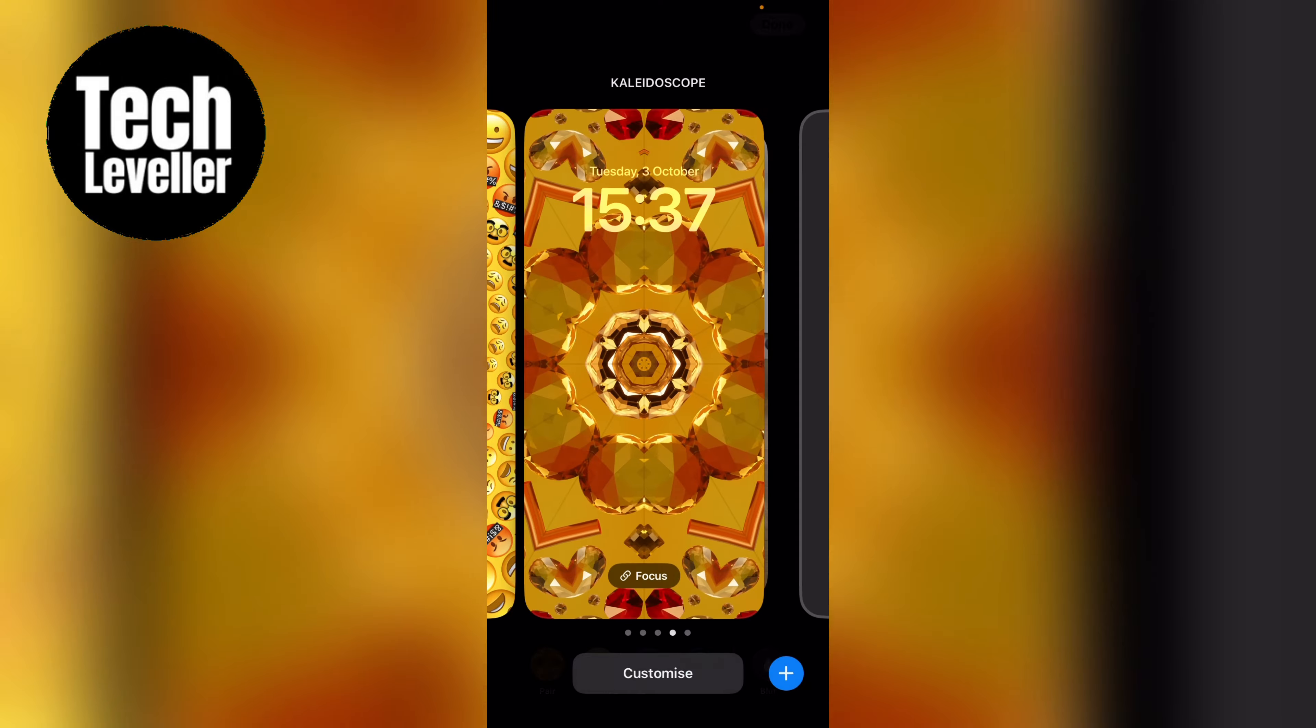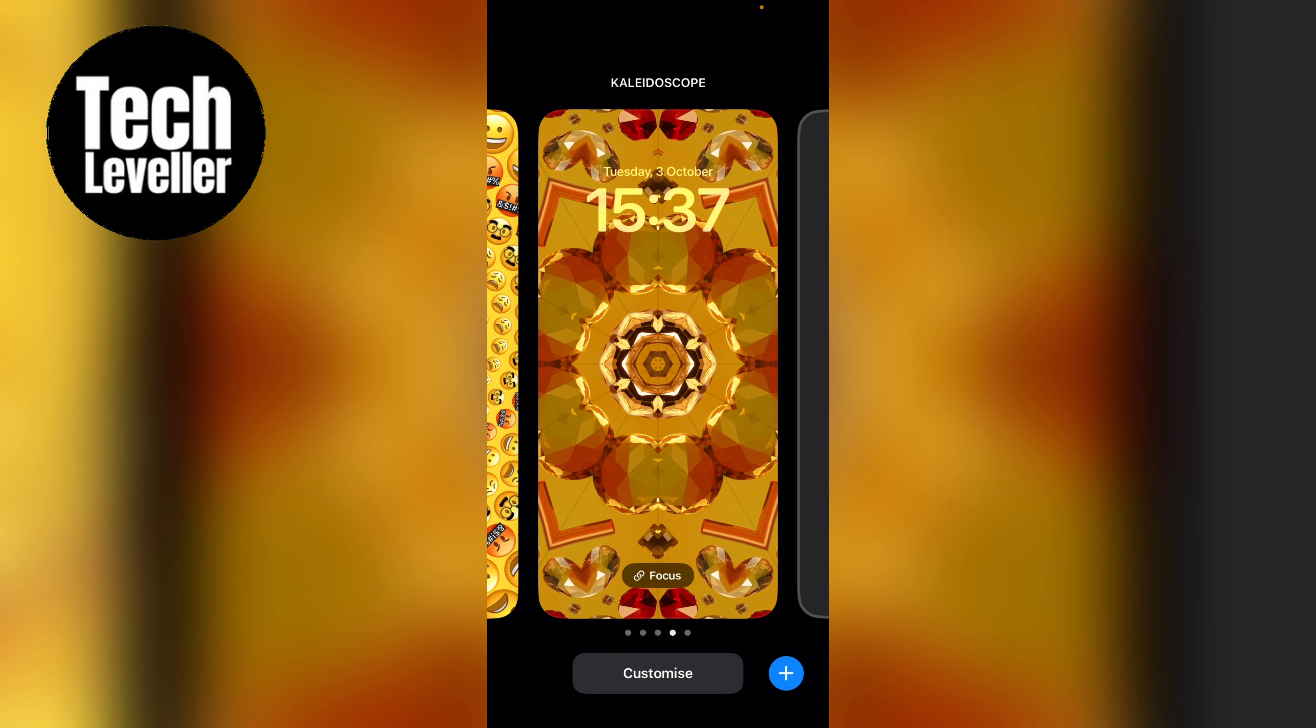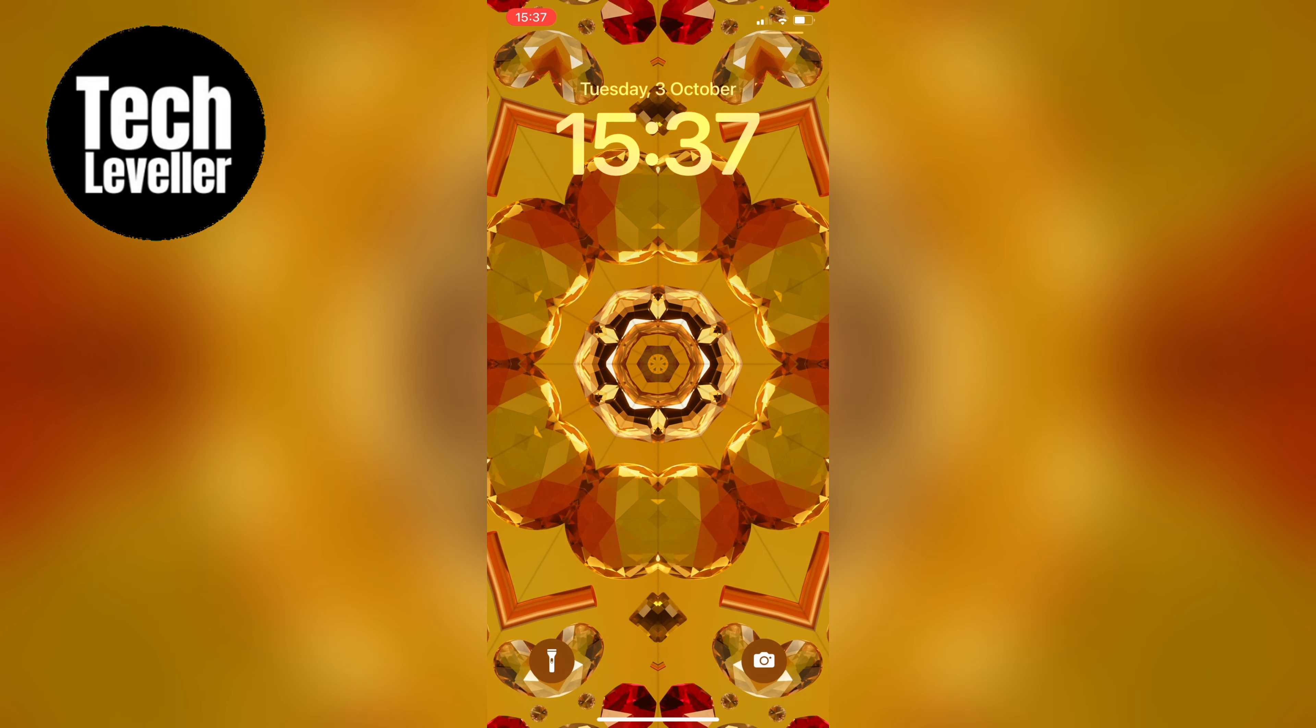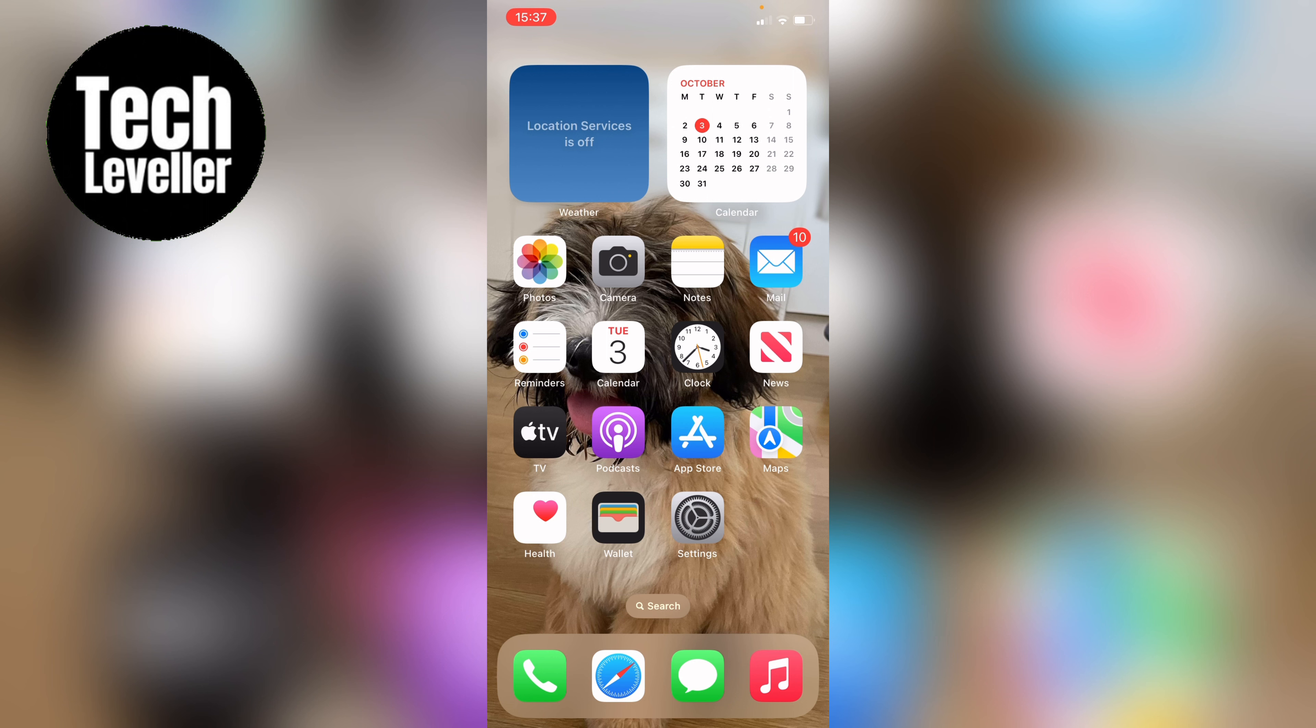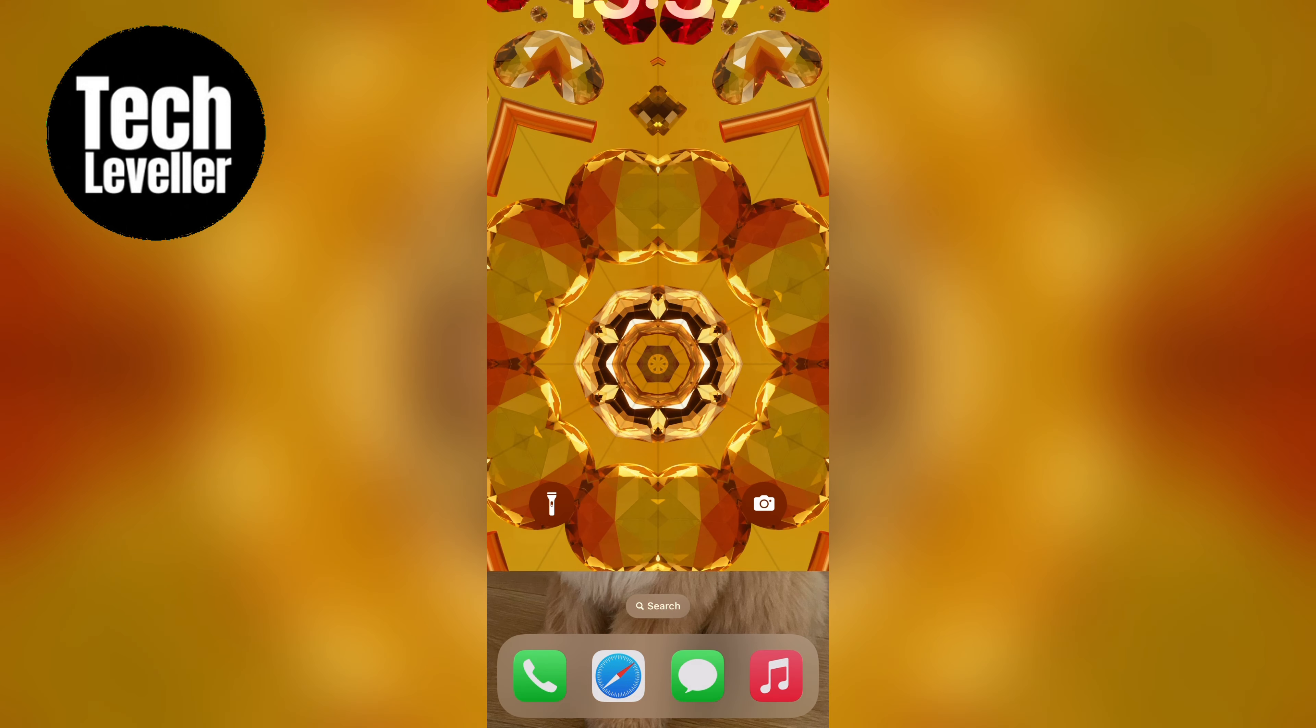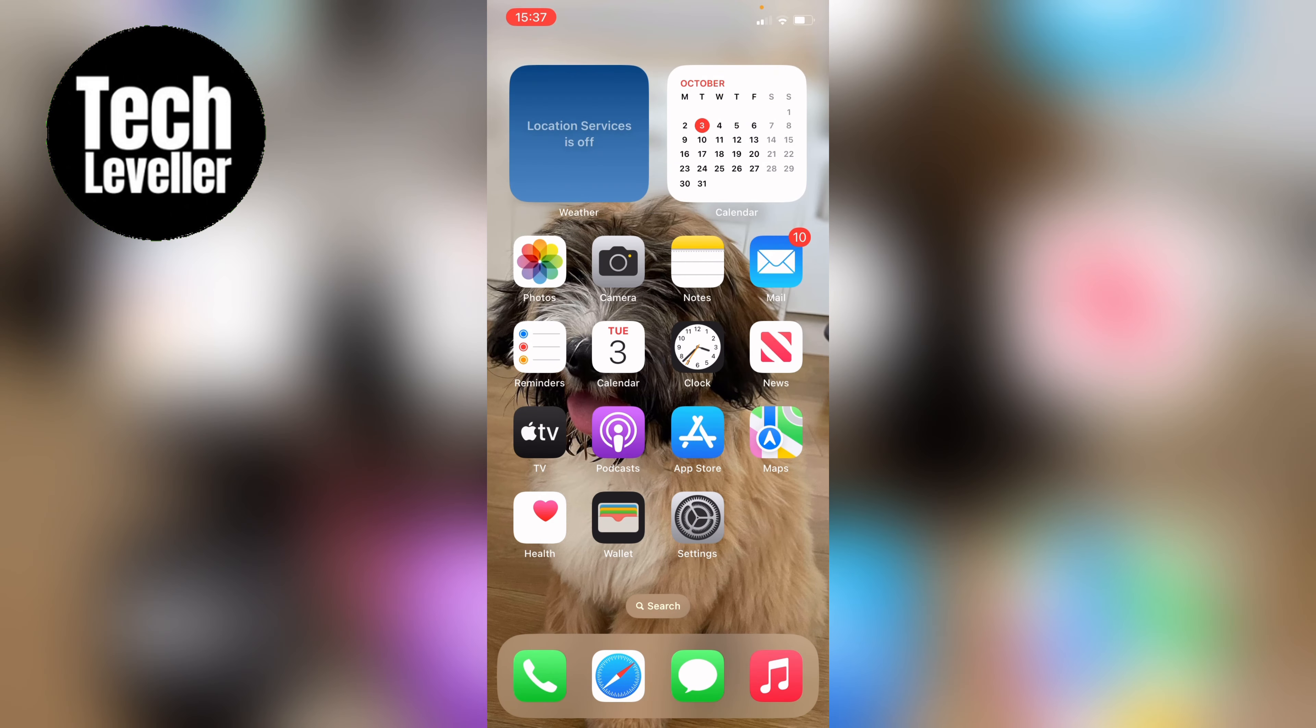Then we can set that and when you come away as you can see the home screen background on the iPhone is separate from the lock screen. So that is how to set a separate home screen background on your iPhone.